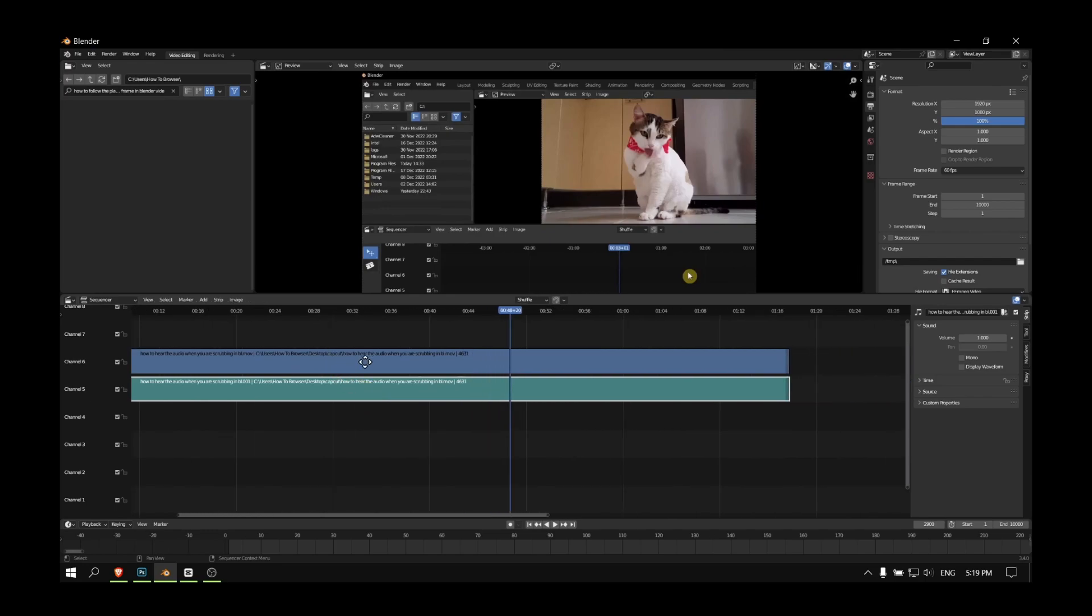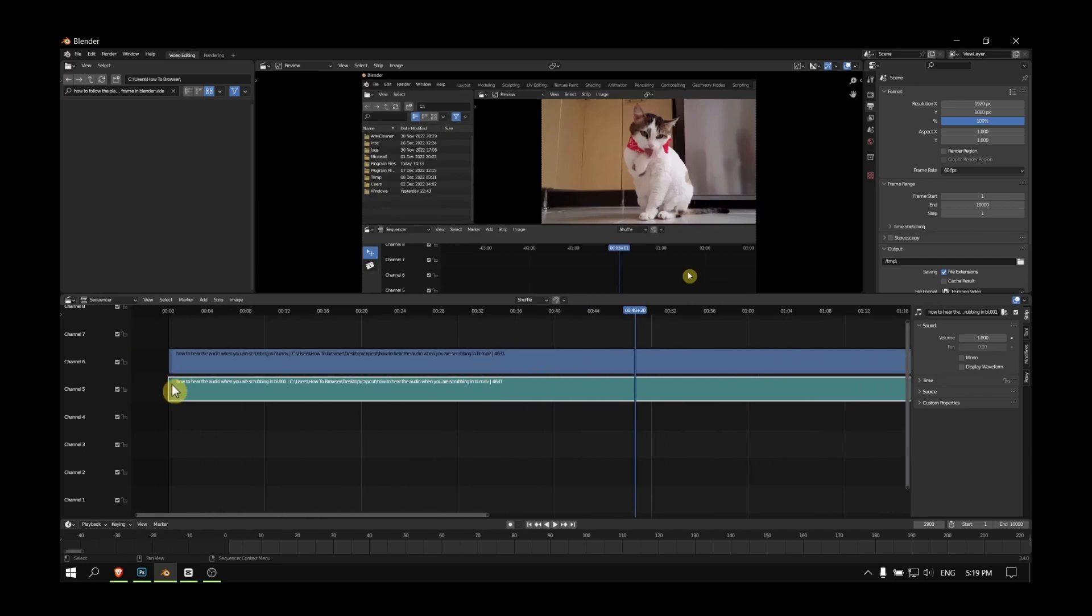a video and I also have the audio here, but I can't see the waveforms. I'll show you how you can display it. What you have to do is go